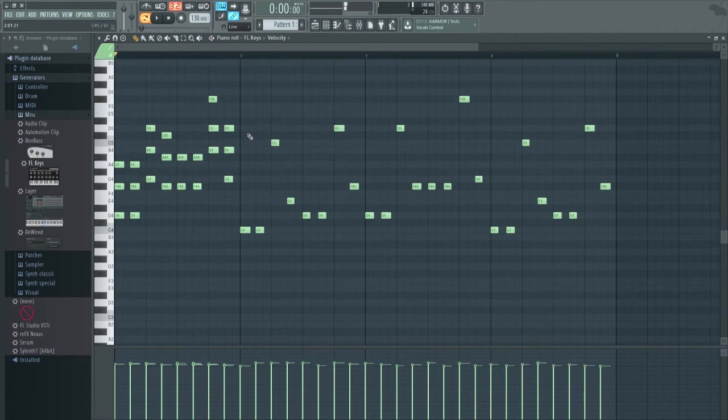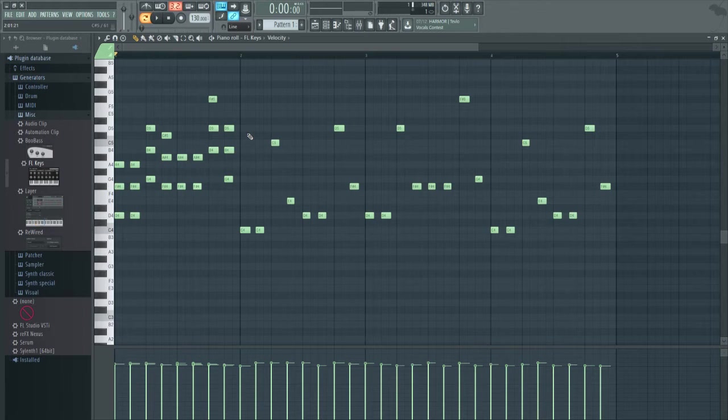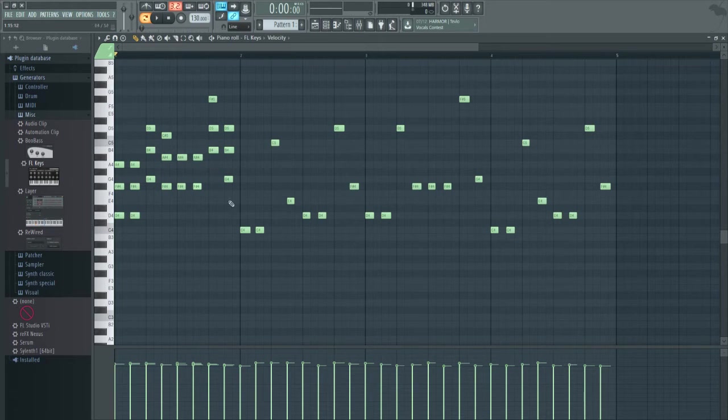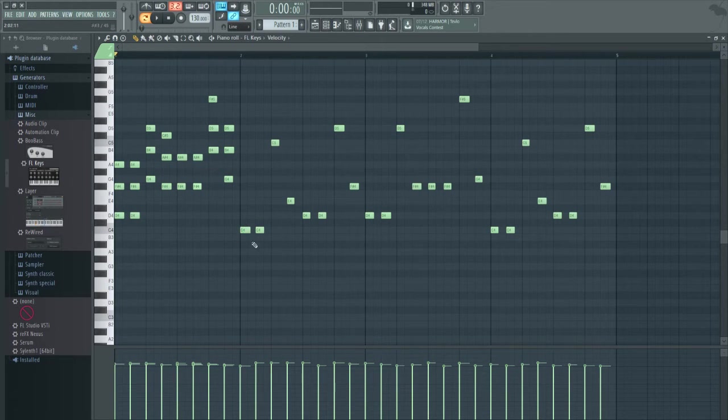So I just kind of went on a roll there, I guess, making a little chord progression that doesn't sound that great. But that's besides the point.